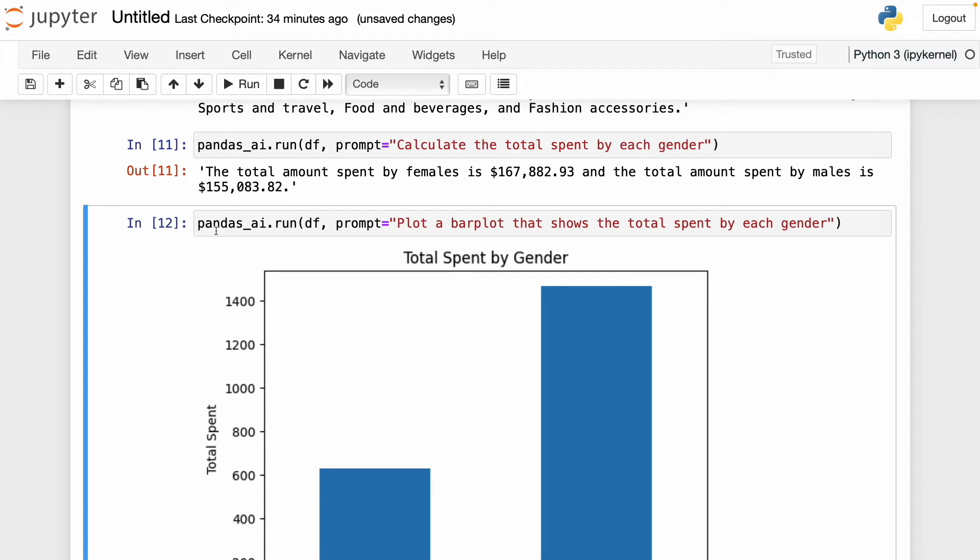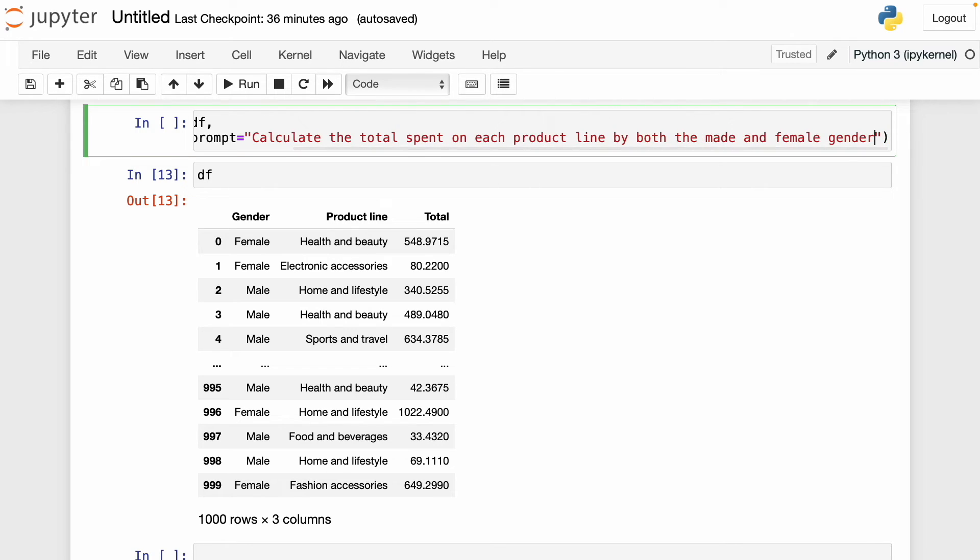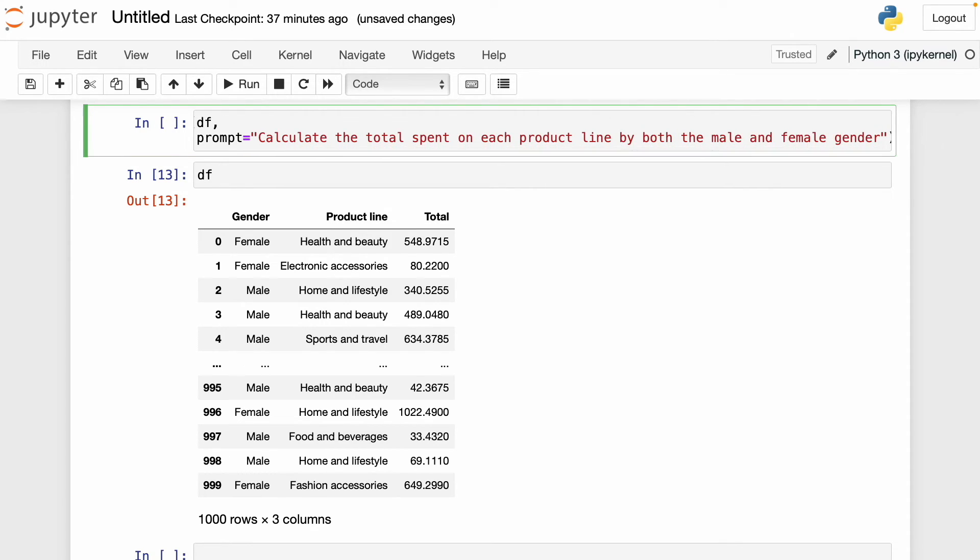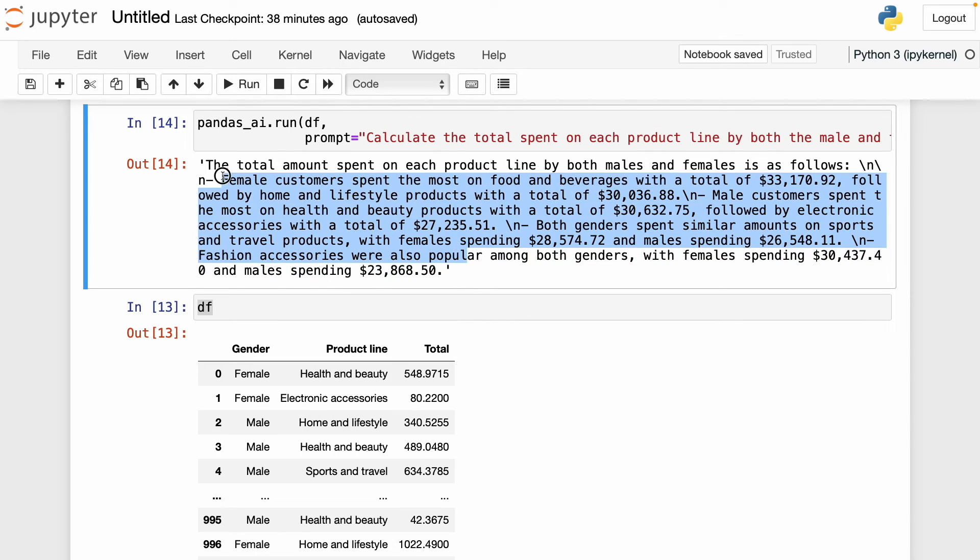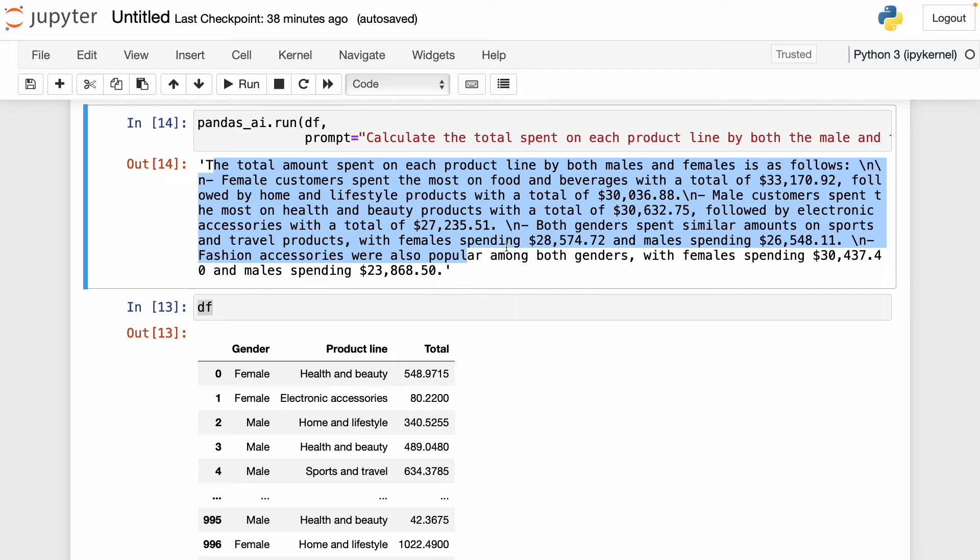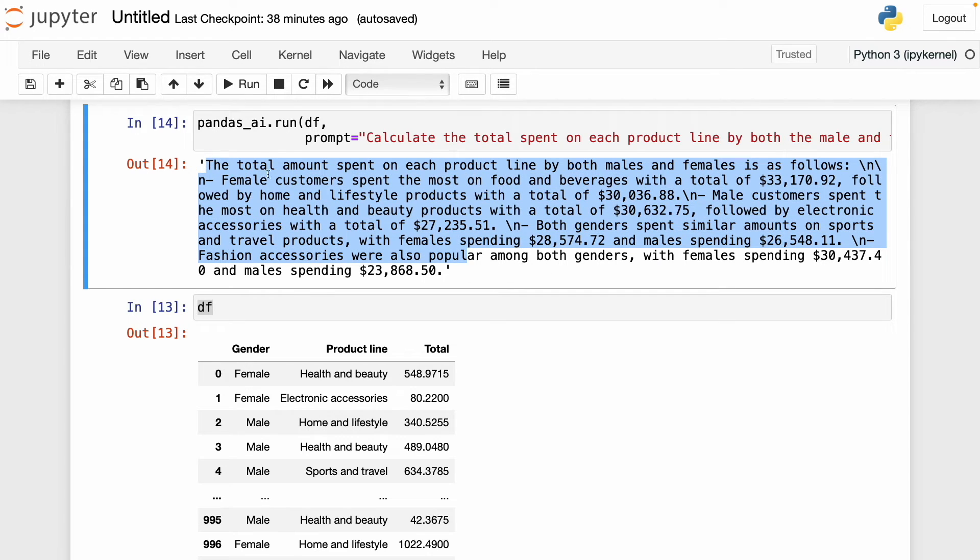In this example, I'm going to try to create a pivot table with the following prompt: calculate the total spend on each product line by both the male and female gender. With this, I'm trying to generate a pivot table that shows how much both male and female spend on each product line. I'm going to run this and see the results. While pandasai gave us the answer, it gave us in a form of a text and we didn't get the actual pivot table, which isn't bad. But if we want to keep working with the data, we need a pivot table. For example, I was planning to make a bar plot with a pivot table, but if I get only this text, I won't be able to do this.